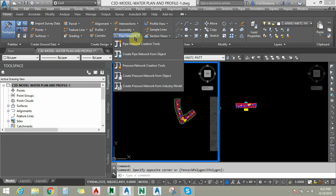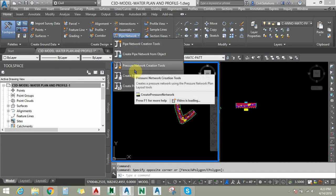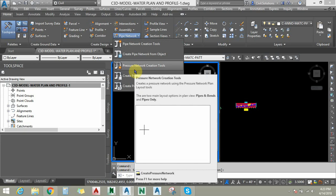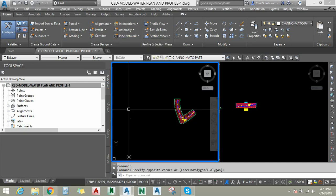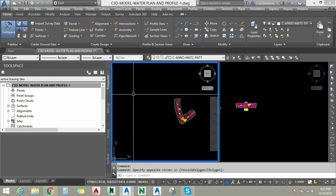In this session we are going to deal with pressure networks. Pressure networks are useful to model pressure-based flows such as water networks, landscape lines, irrigation lines, and any other flows based on pressure or following the surface. Pressure networks and pipe networks both run based on part lists and pre-created catalog files from Autodesk.